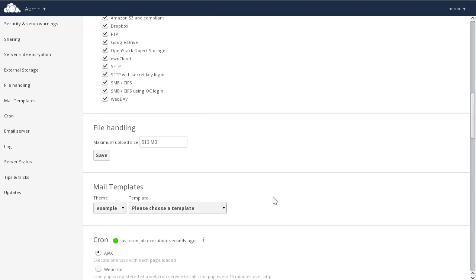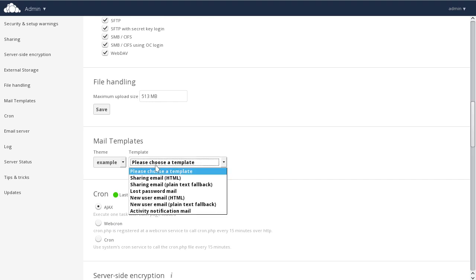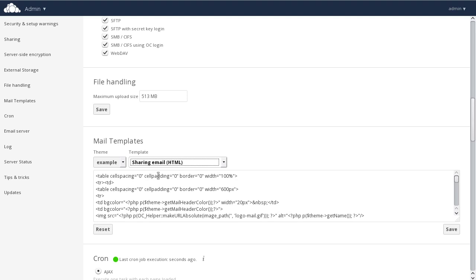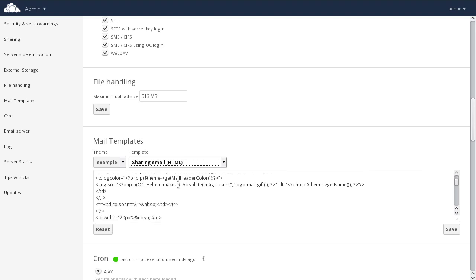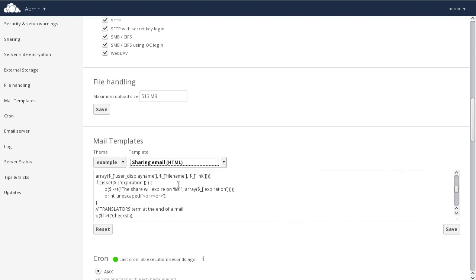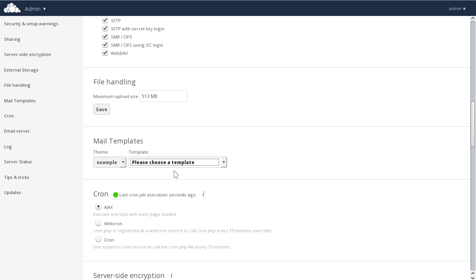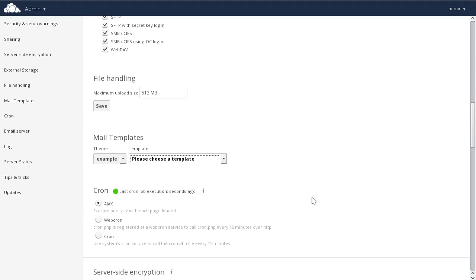Inside the admin panel, we're also able to edit our mail templates. In this particular case, I can choose the sharing email. This is the email that goes out when, from inside OwnCloud, I email someone a link to the shared file. This can be edited in here as well as all of the other email templates to allow you to customize OwnCloud.